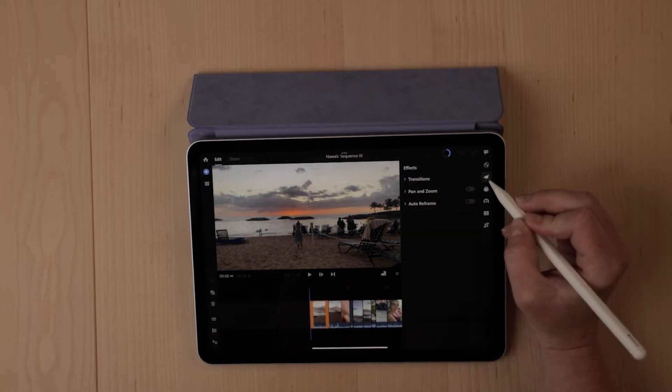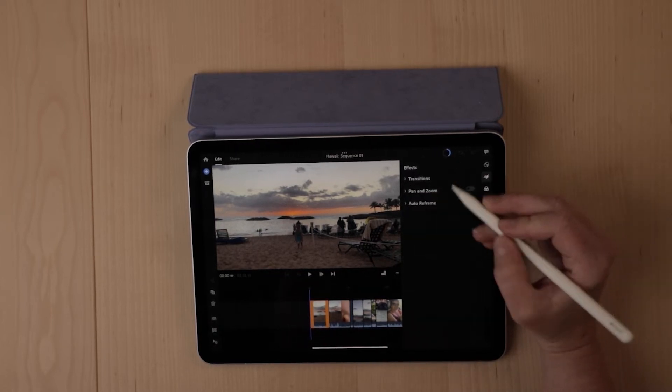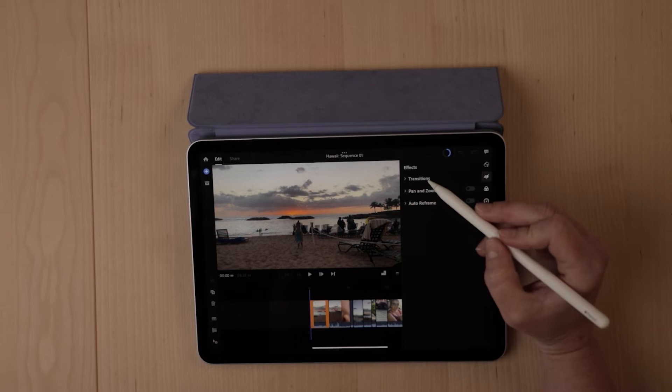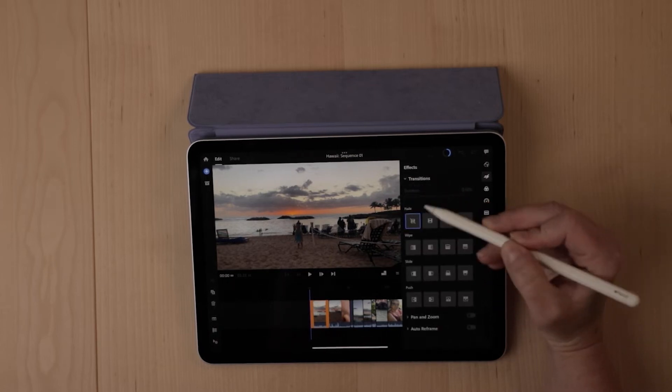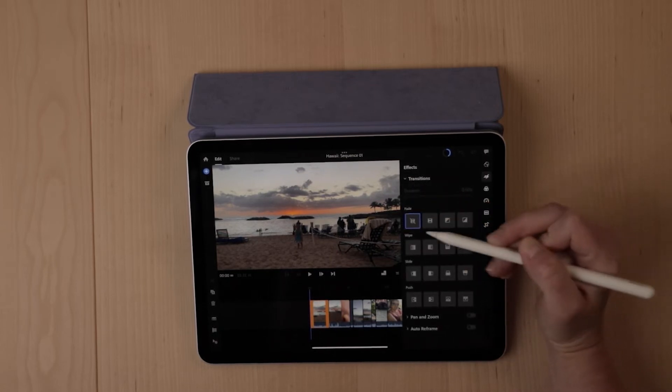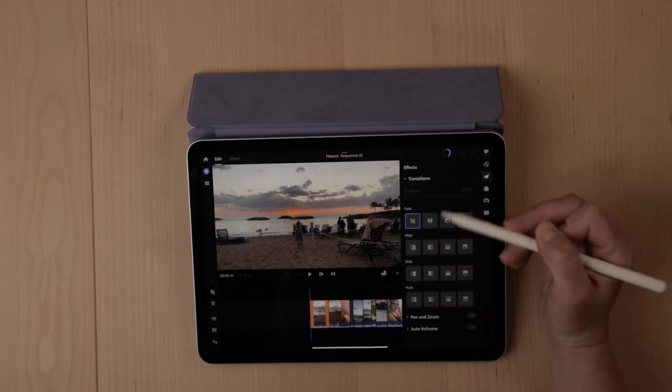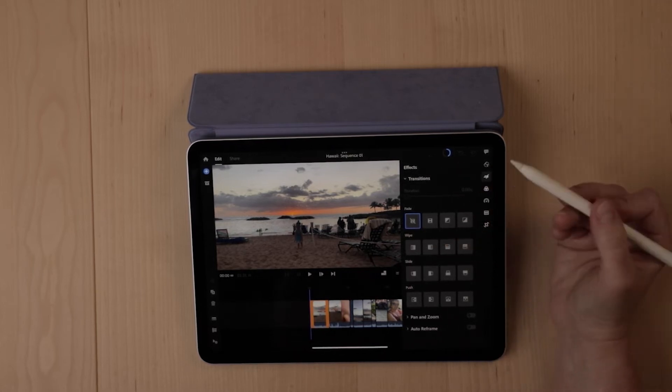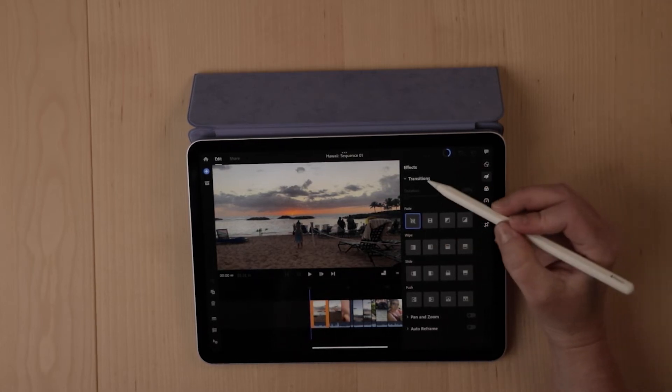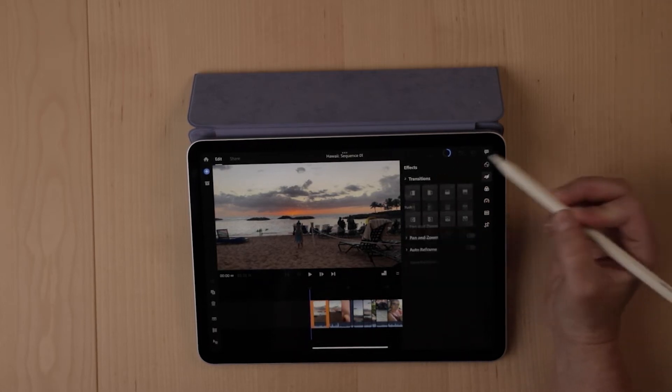Up here, you will see the effects panel and this will give you options for transitions. So you can utilize any of these different transitions as far as fading in, fading out. Those are ones that I commonly use.